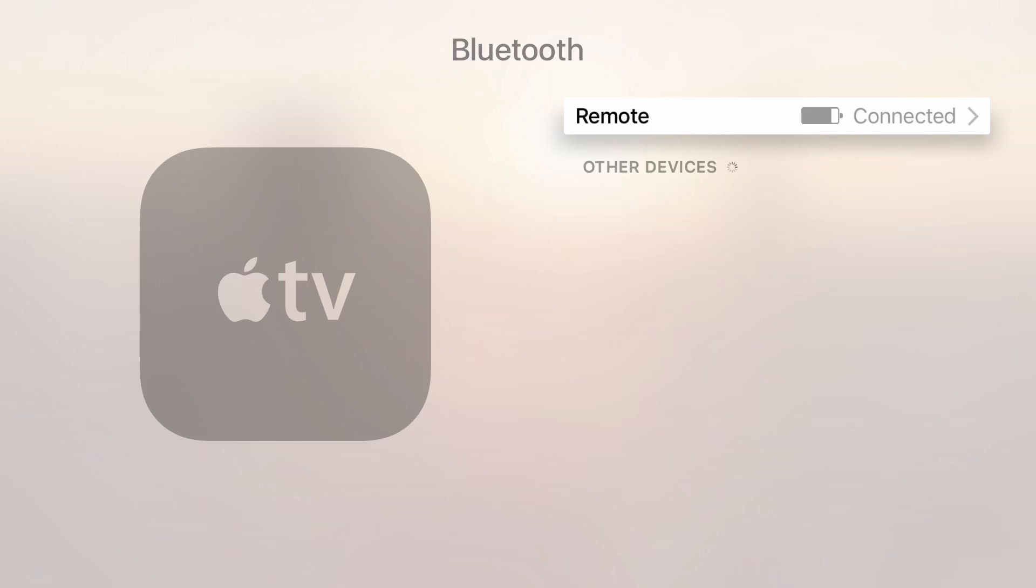I'm currently using the MOGA Rebel controller, so I just need to hold down a dedicated Bluetooth button to be able to do this. Other controllers, such as those from MadCats, have a central button that you need to hold down to enter pairing mode.